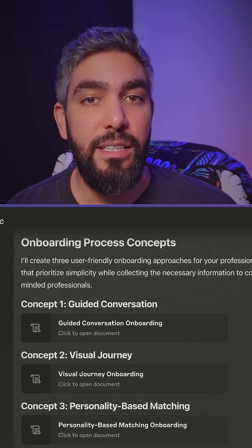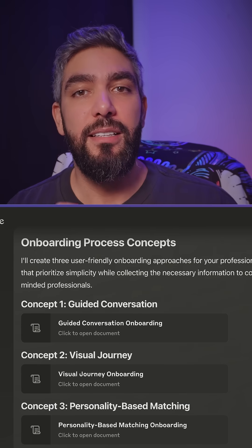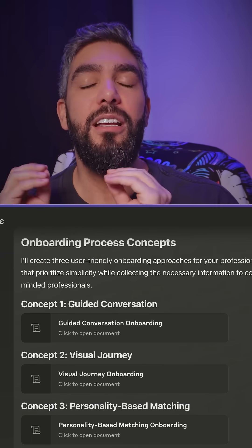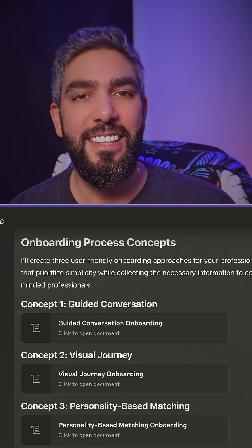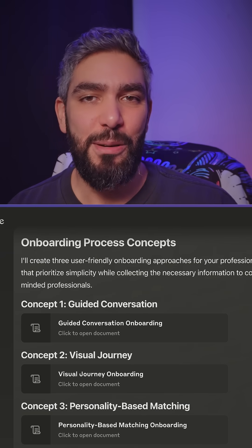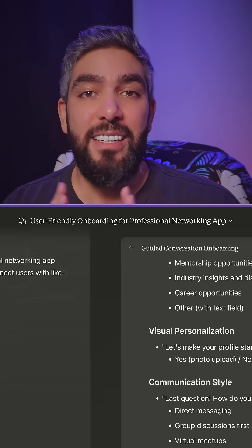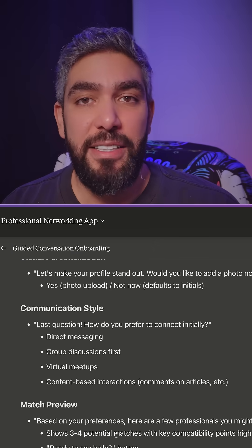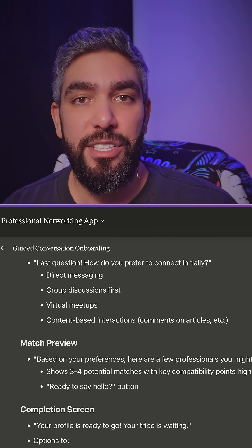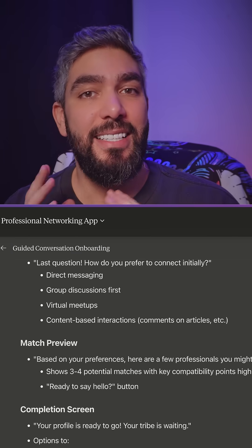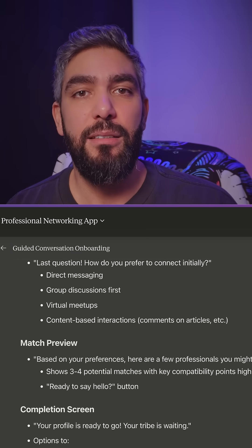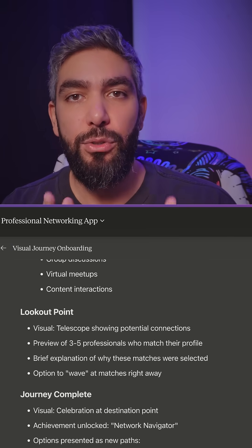Claude suggested three different approaches that would have taken me a lot of research and time to come up with myself, and it gives you a detailed explanation for each solution. That way, it is easier to decide which way to proceed based on what you value more.